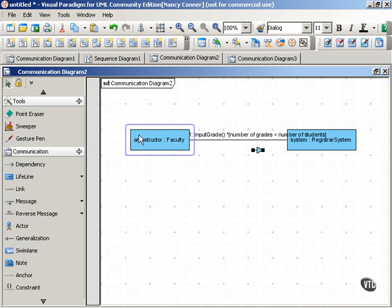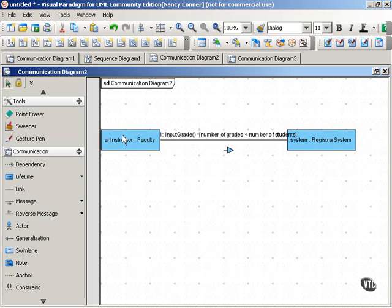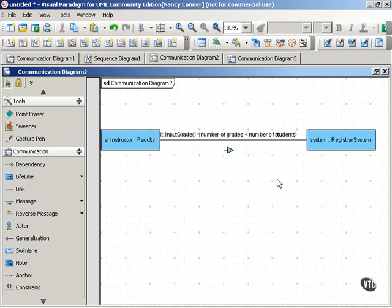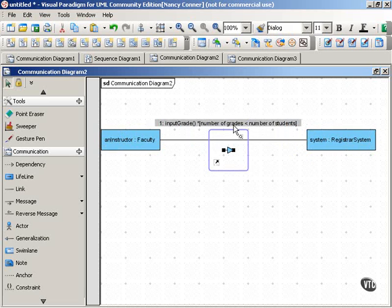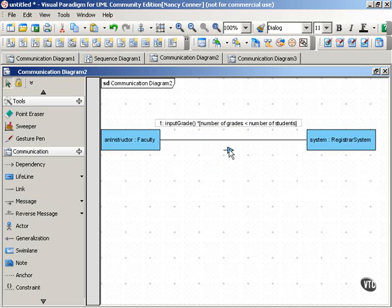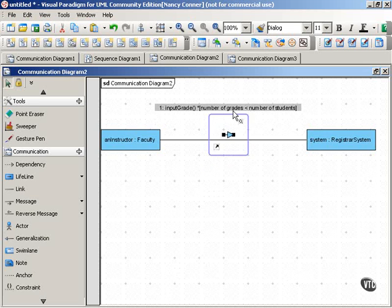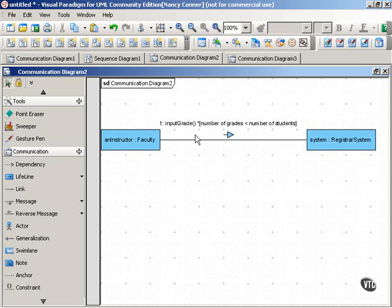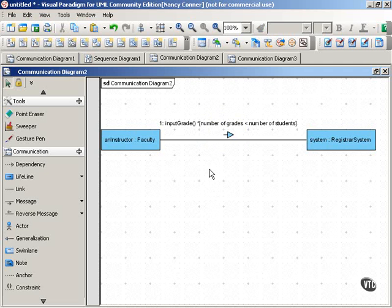So again, as you can see here, we put that condition right on the message. This indicates that it's a looping constraint. And here's the constraint. As long as the number of grades is less than the number of students, this input grade message continues to be sent.